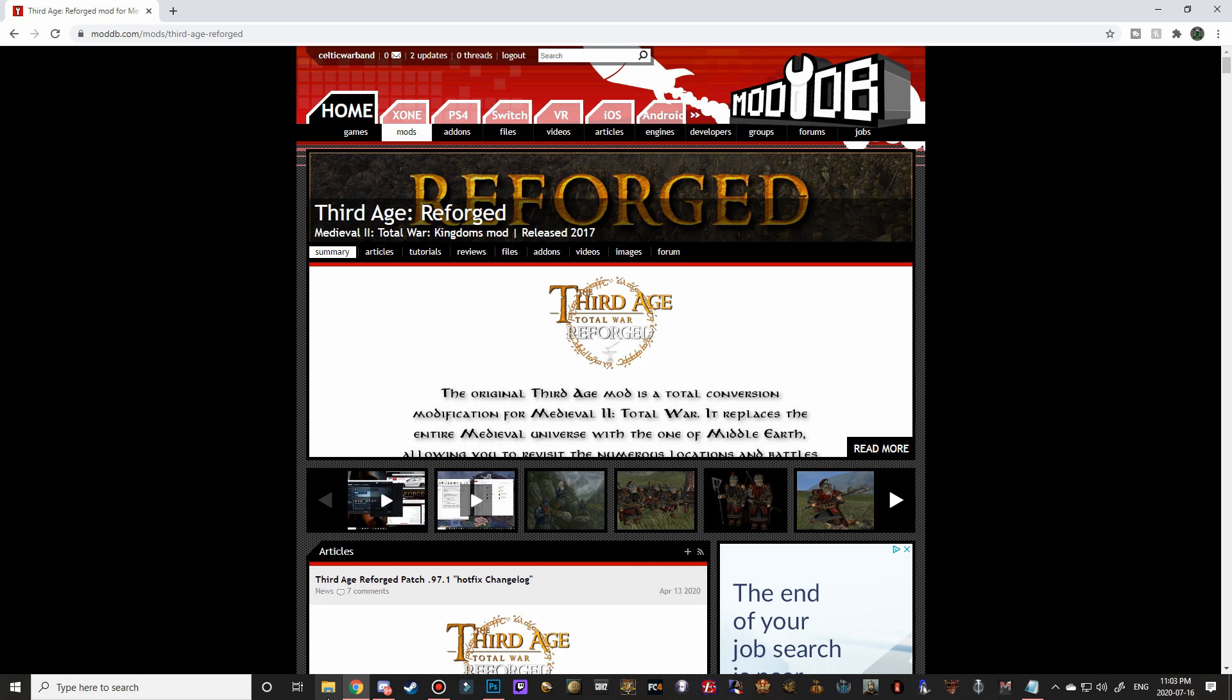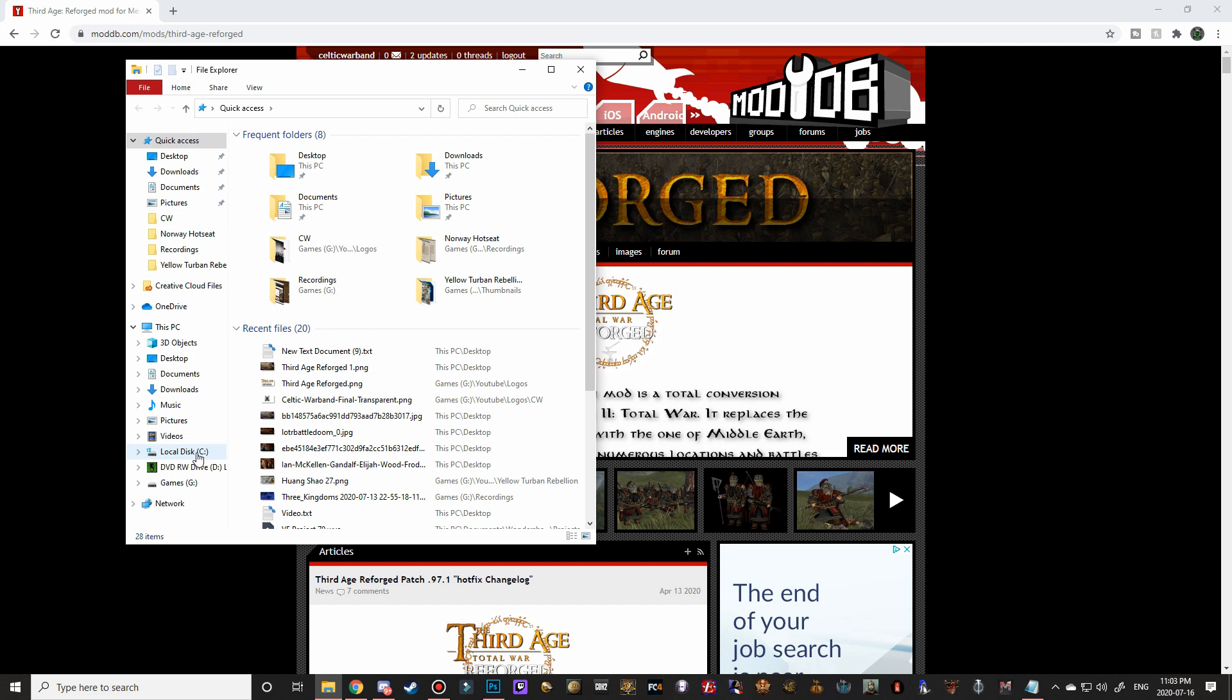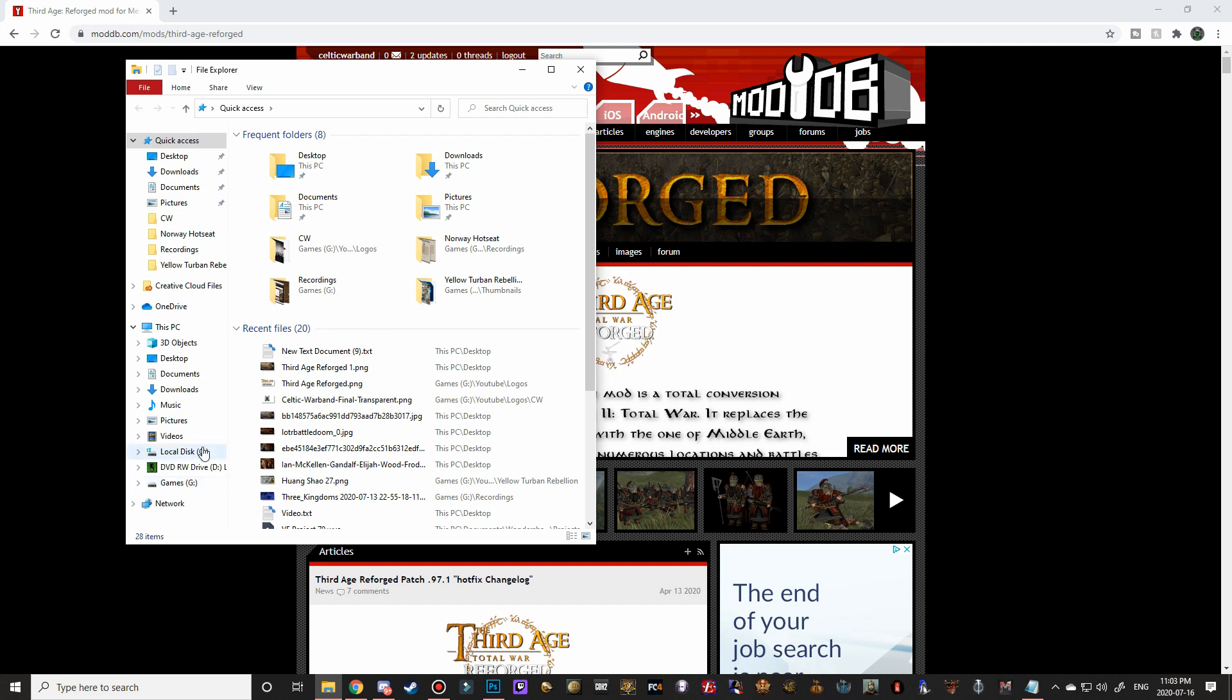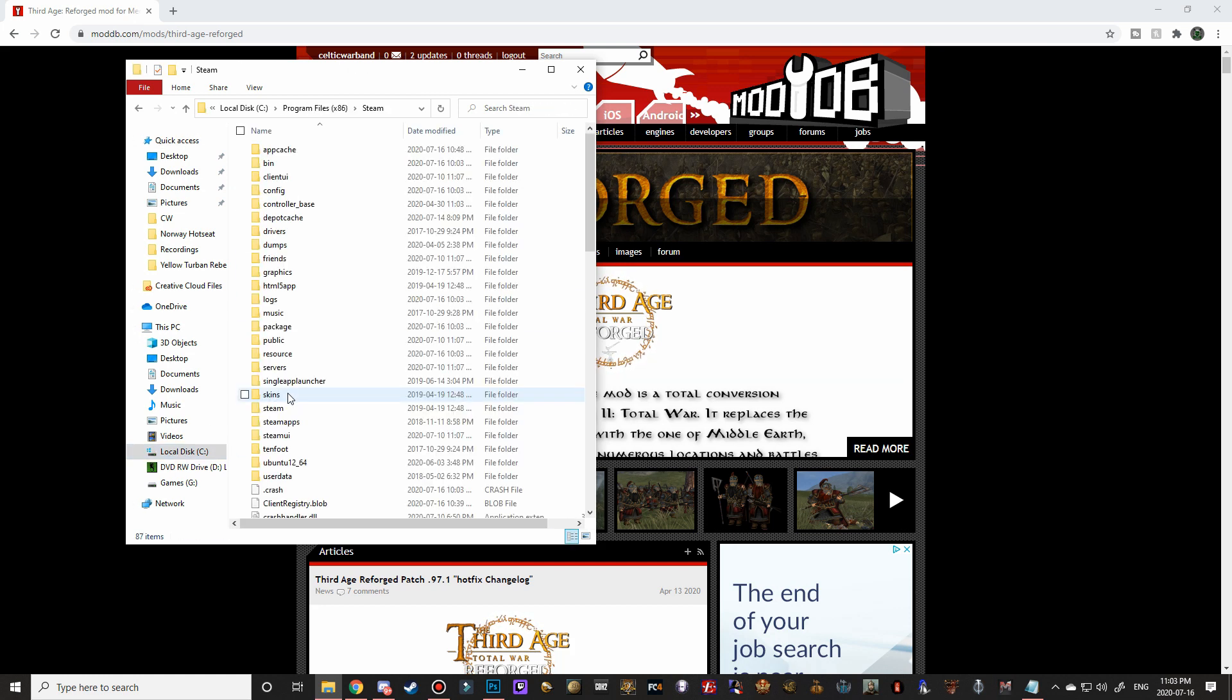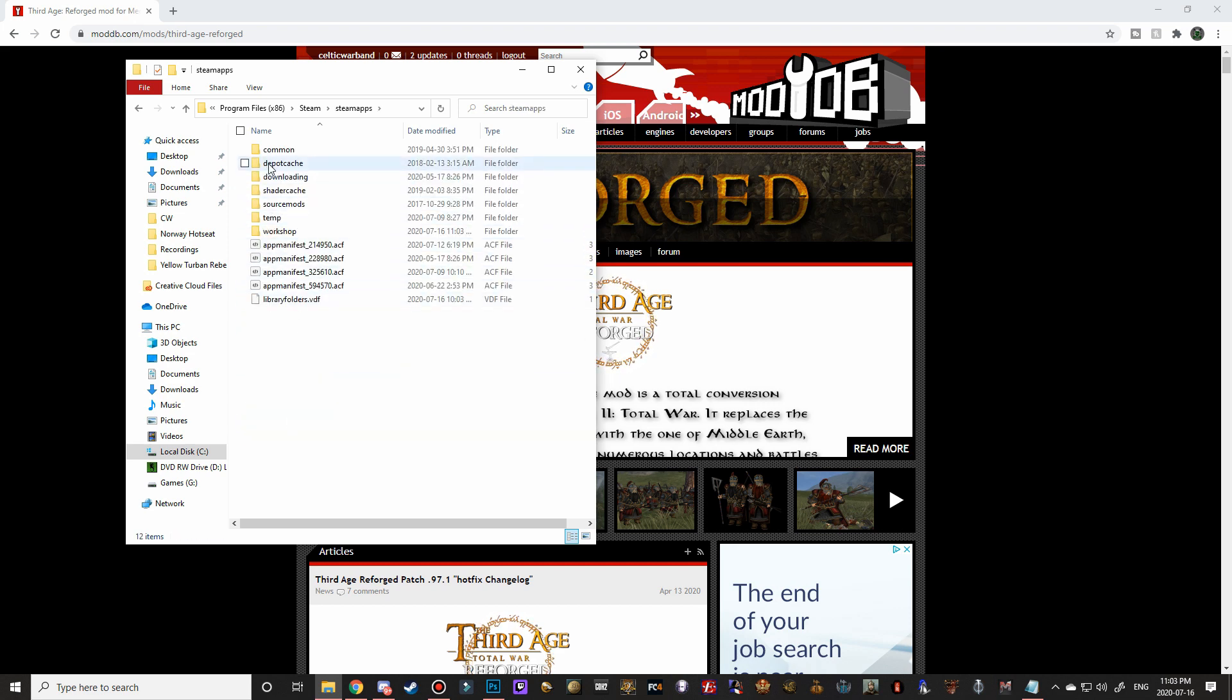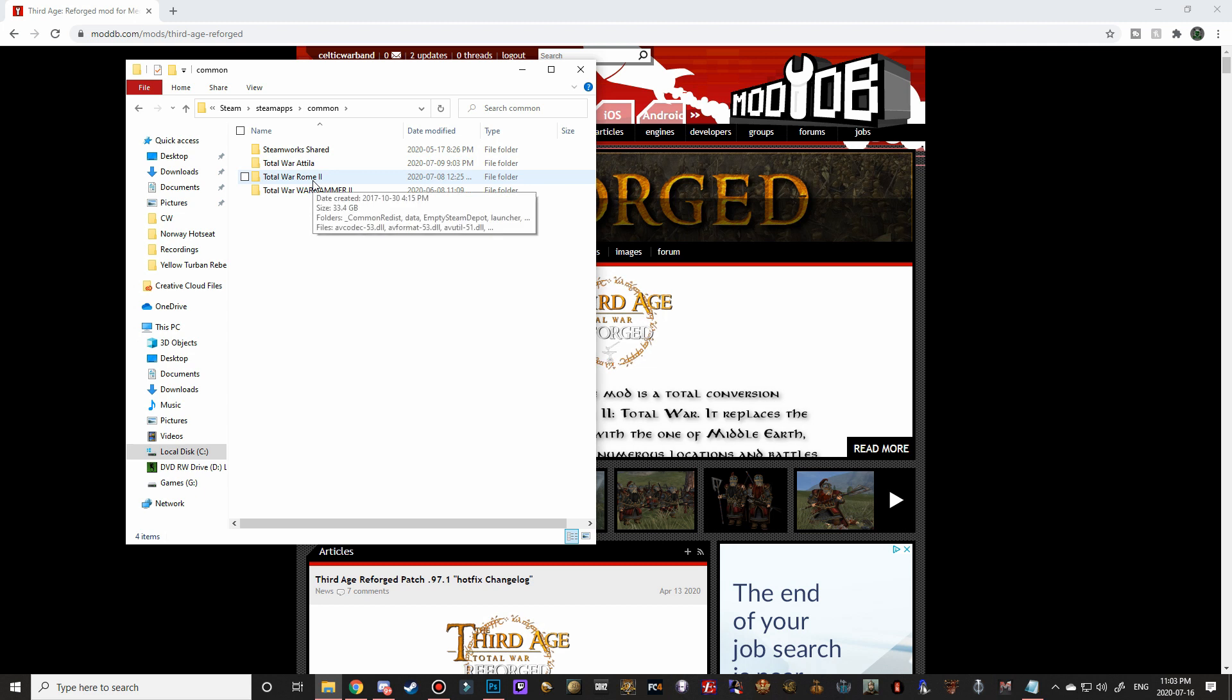So the first thing we need to do is to navigate to our Medieval 2 Total War folder and delete the old Third Age because it's not compatible. This is a standalone hotfix, the 0.97.1, so we don't want the other one to conflict. So for Steam users who have it on their local C drive it's going to be local C, program files 86, down to Steam, and then Steam apps, common, and then you should see Medieval 2 in here, and then mods.